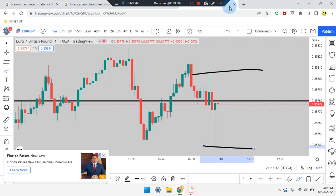Very important information — please study and review the pattern cheat sheet, breakout and retest strategy. Click on images. This is Cam Jones FX daily analysis. Thank you for watching and thank you for your attention. EUR/GBP.